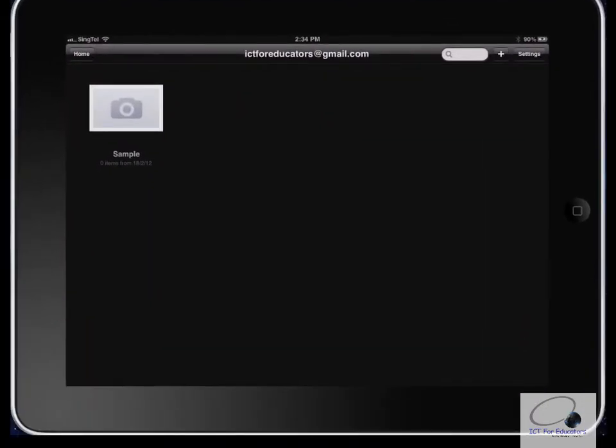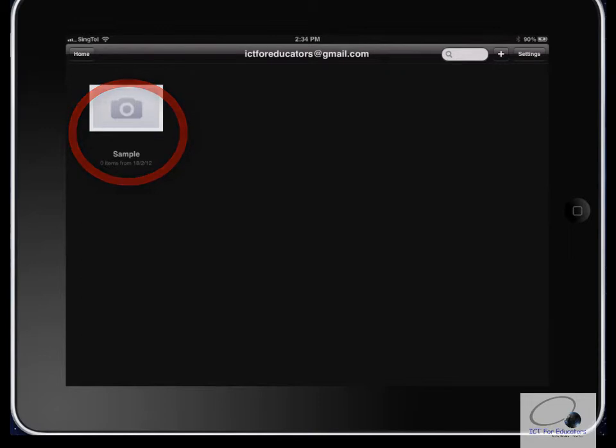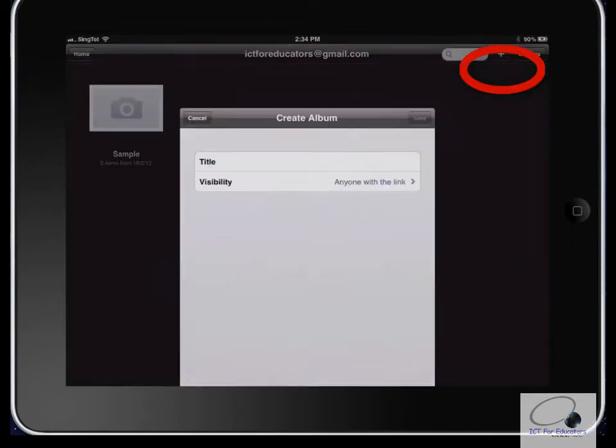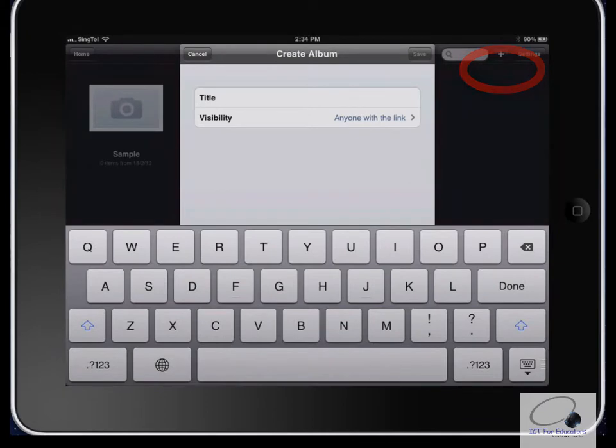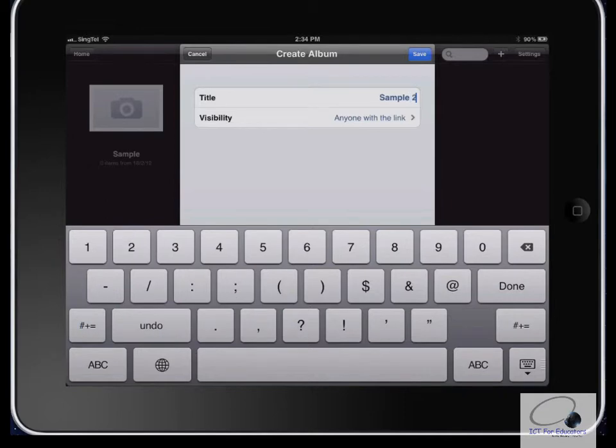Once you've logged in, I've already created an album here called Sample. I'll show you how to do that again. Generally, you'll just be taken to a blank screen at the beginning unless you've already got content created. To create a new album, just click the little plus button up here. Then give it a title. Since I've already created one called Sample, I'll call it Sample 2.